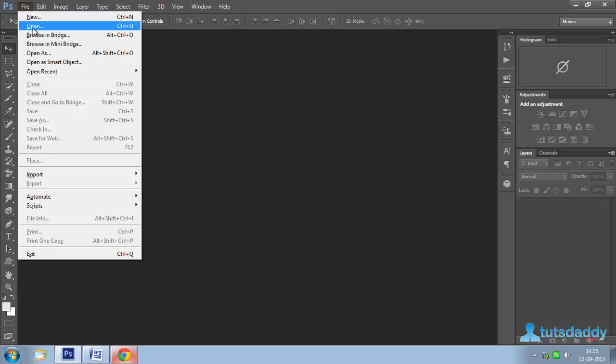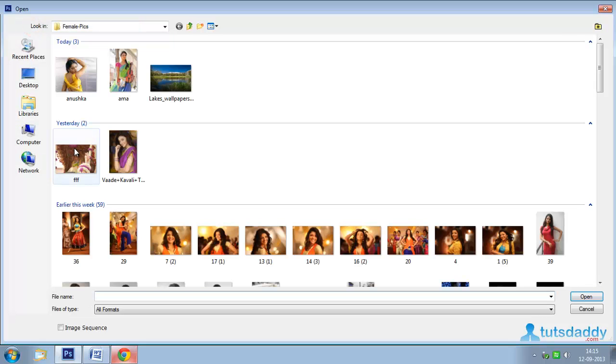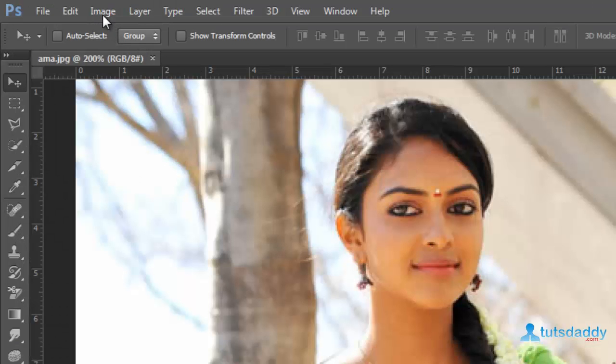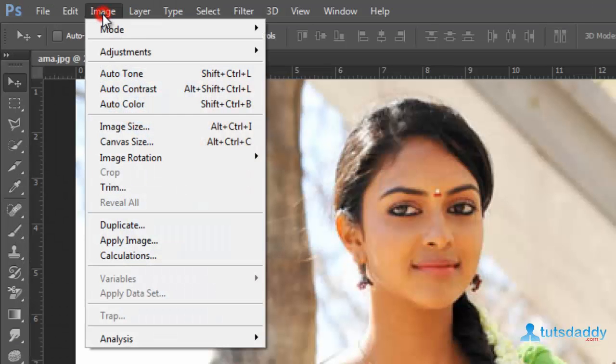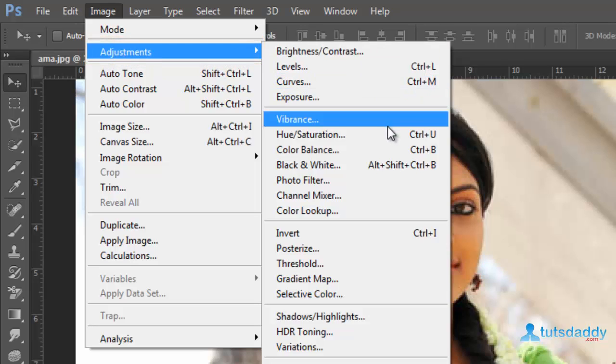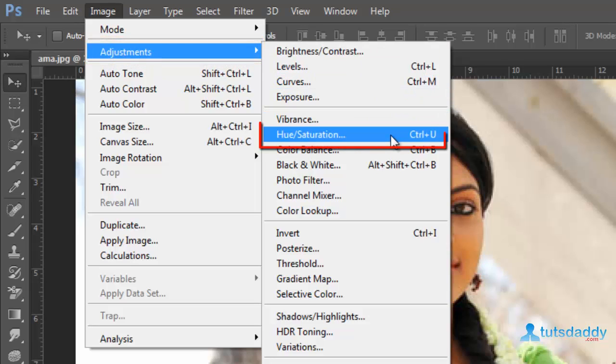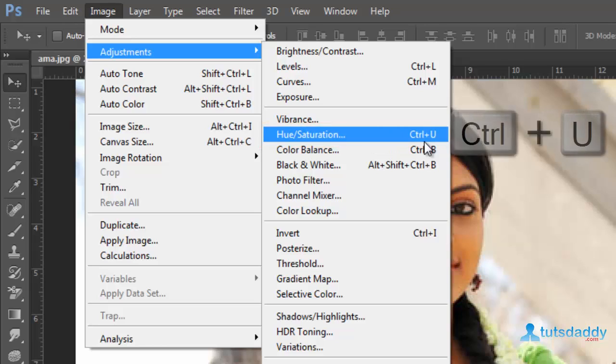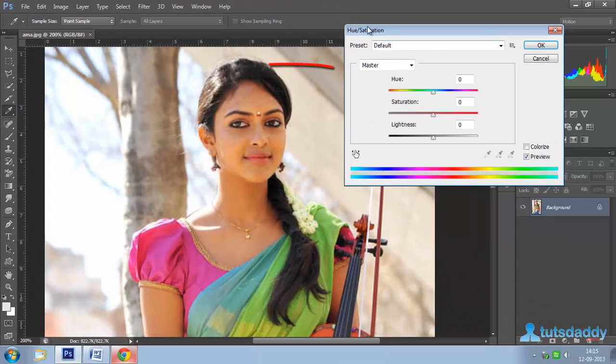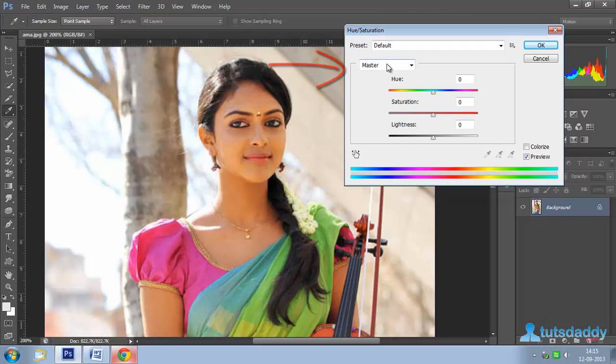Open a photograph. Go to Image menu, select Adjustments, then Hue and Saturation. The shortcut key is Ctrl+U to display the Hue and Saturation window.